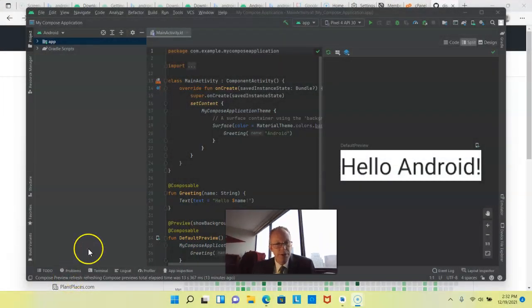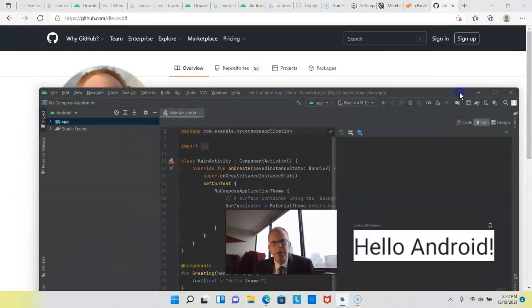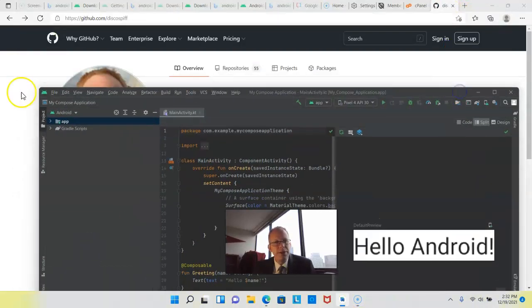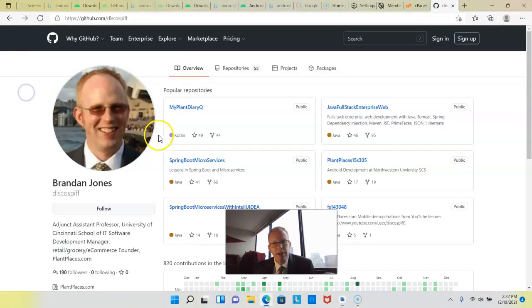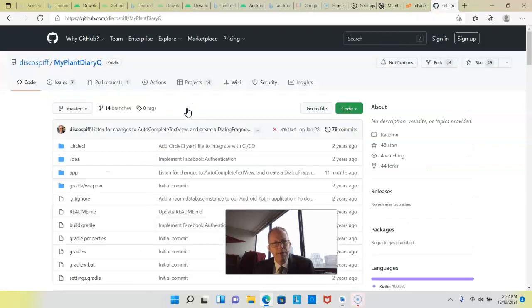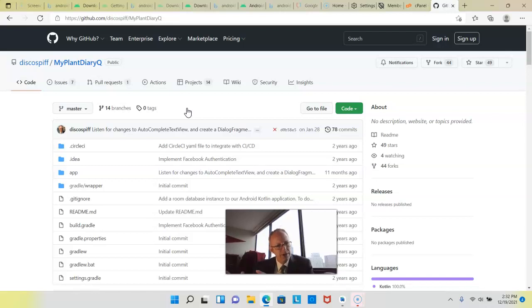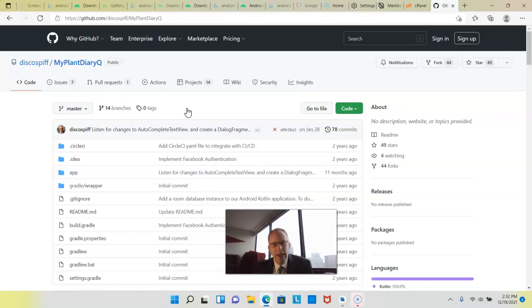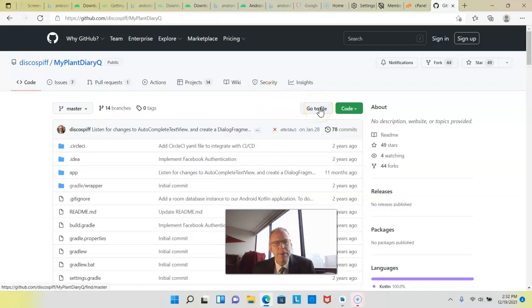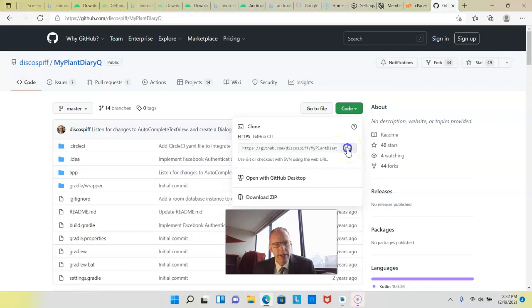Two things we need first. We need Android Studio and we also need a Git repository. So I'm going to run out here to my environment and I'm going to open up My Plant Diary Queue which is an Android Studio project I did on a different computer in a different Android Studio environment naturally. Now I'm going to go to code and we see we have a clone URL so I'm going to hit copy.